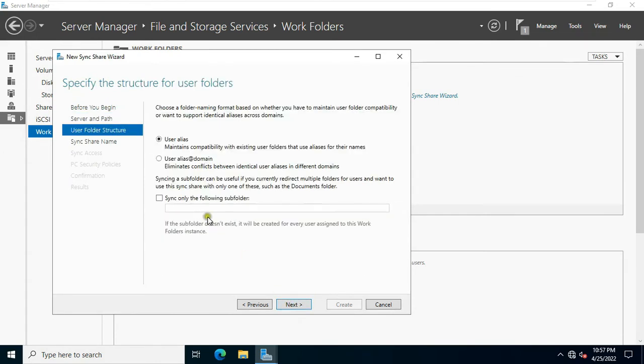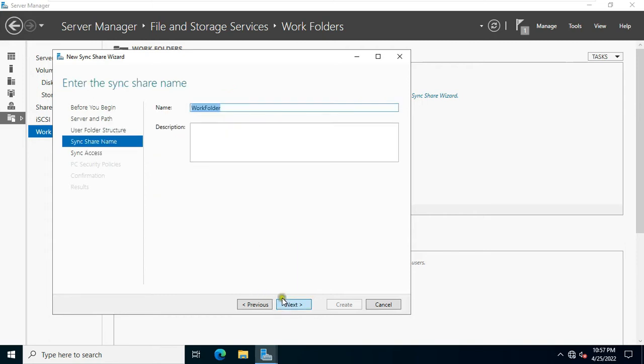Click on user alias at domain. Click next. Click next.